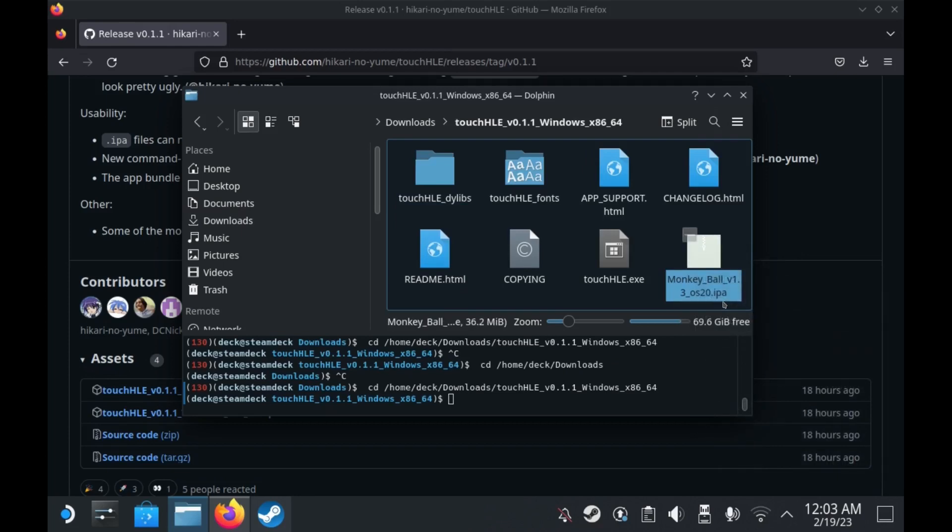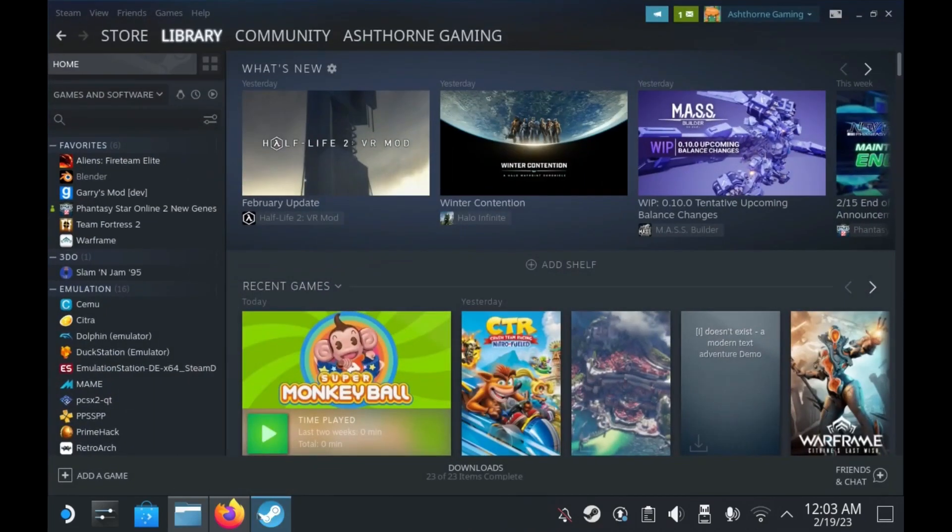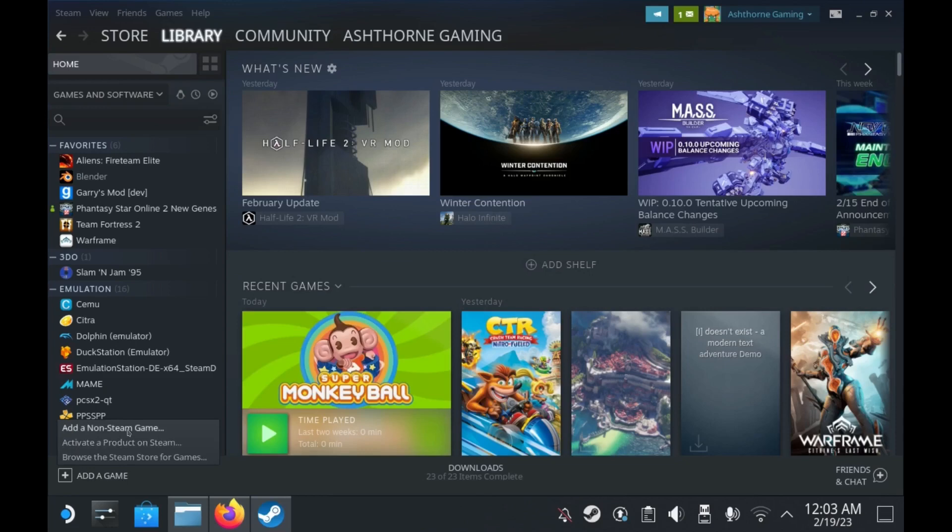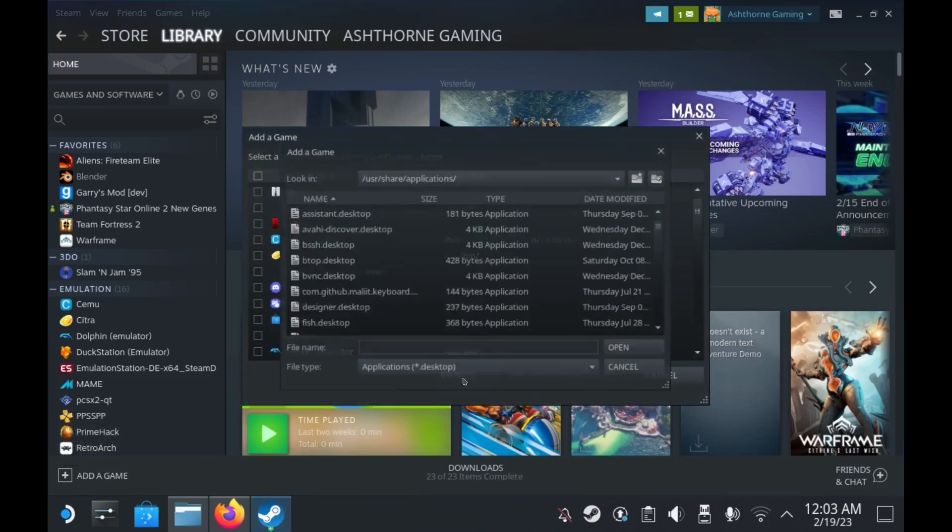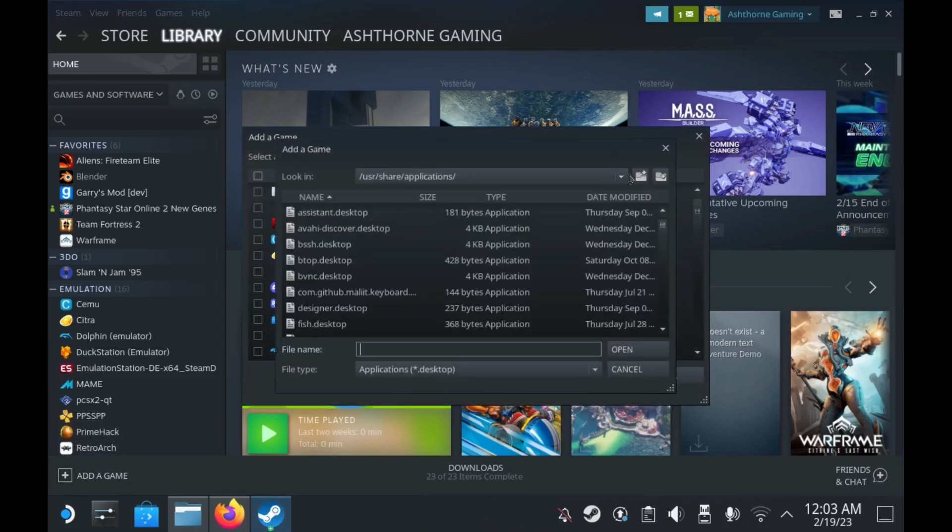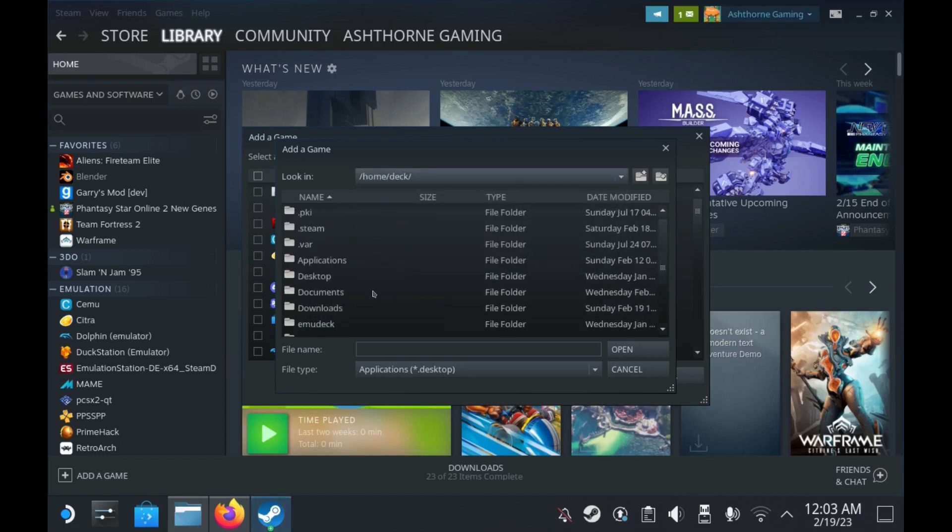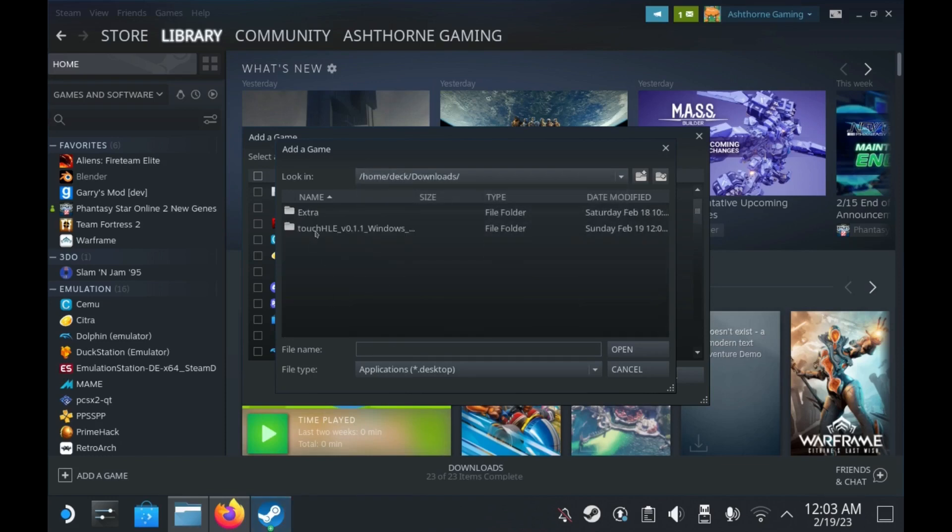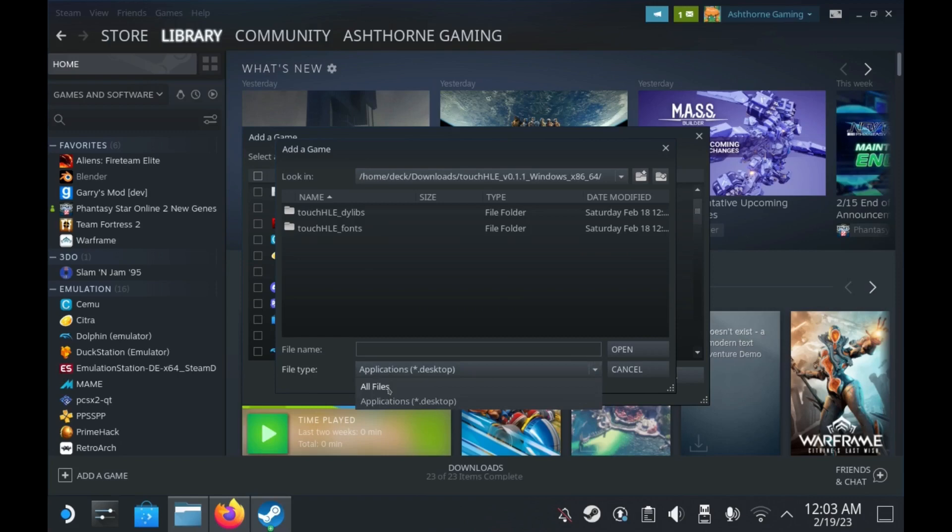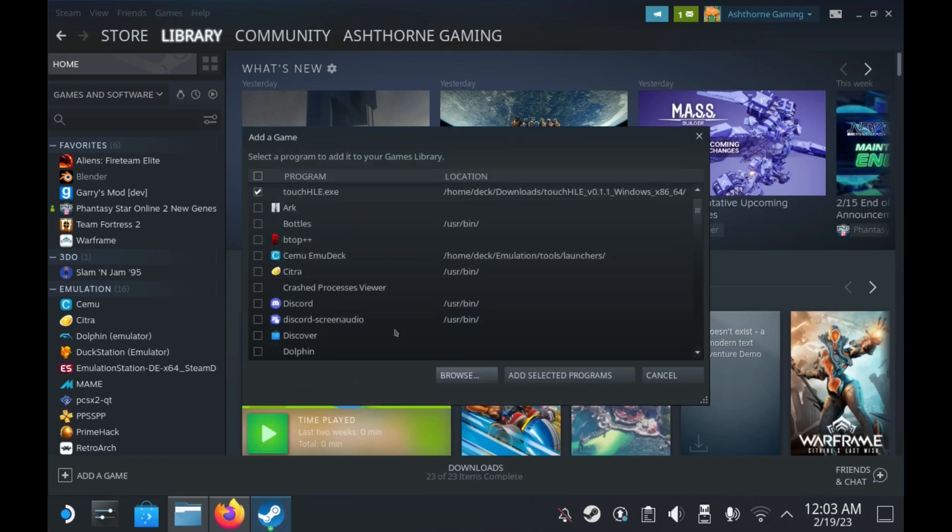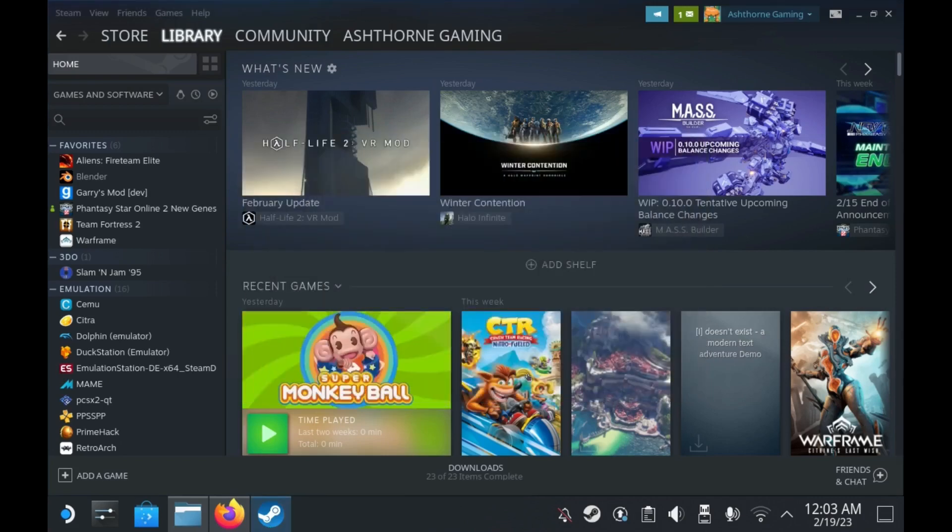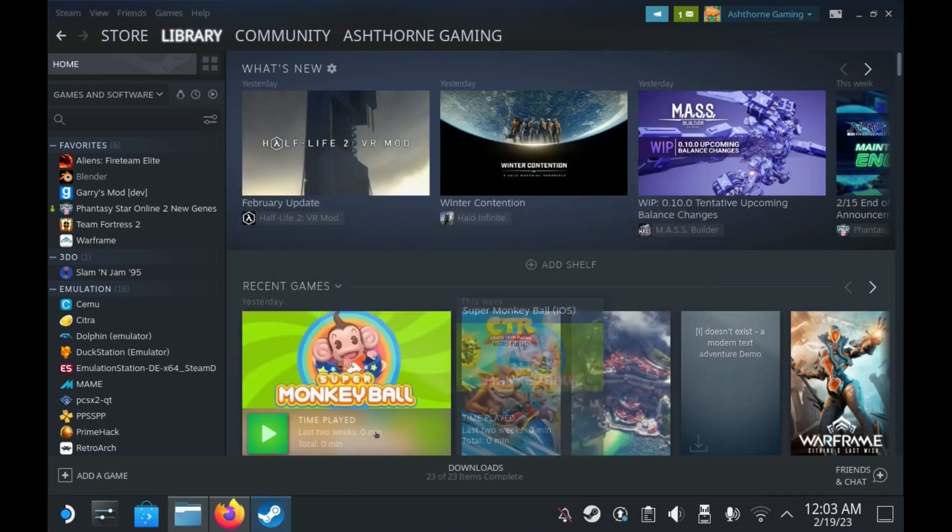Now we're going to open Steam. Add a non-Steam game and navigate to the emulator's executable. We'll add it to our Steam library and right click on the name of the program.